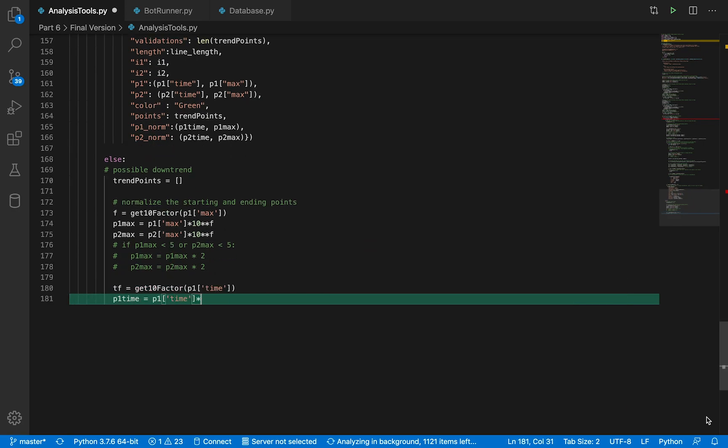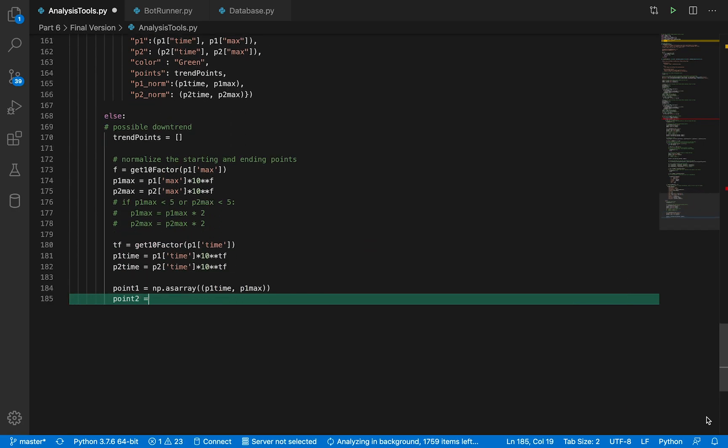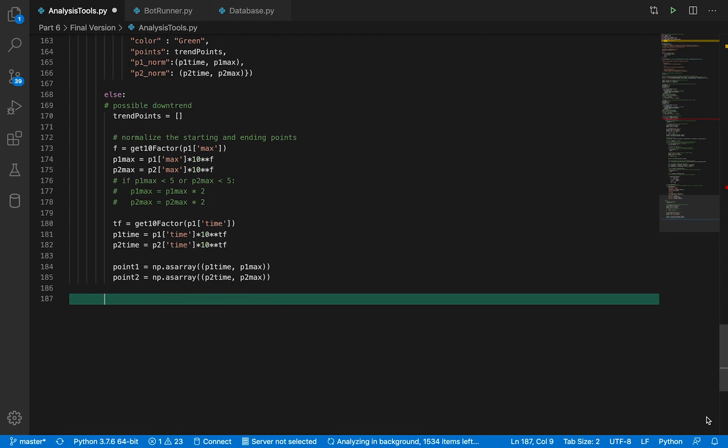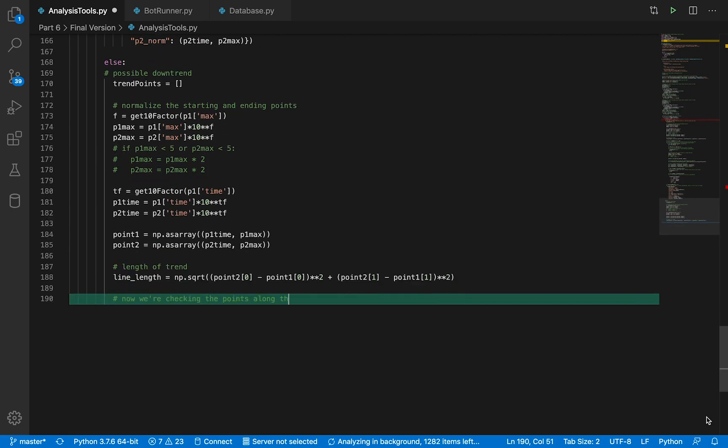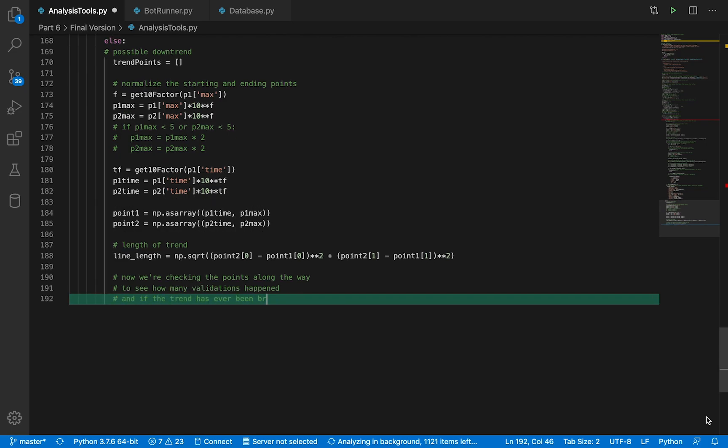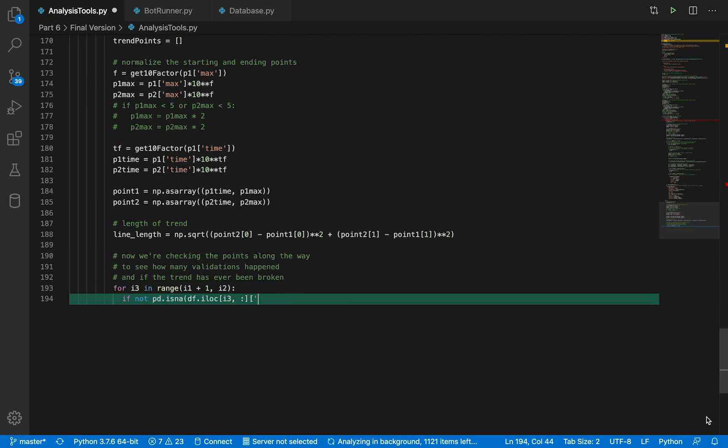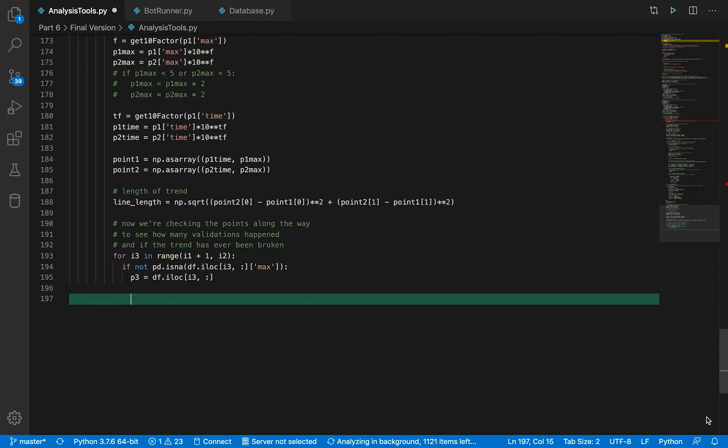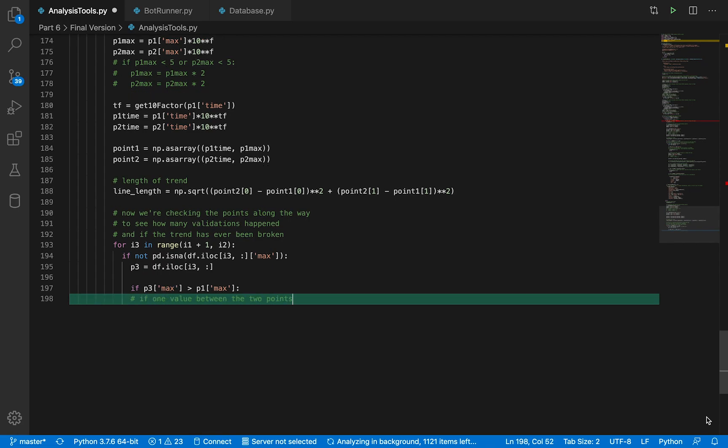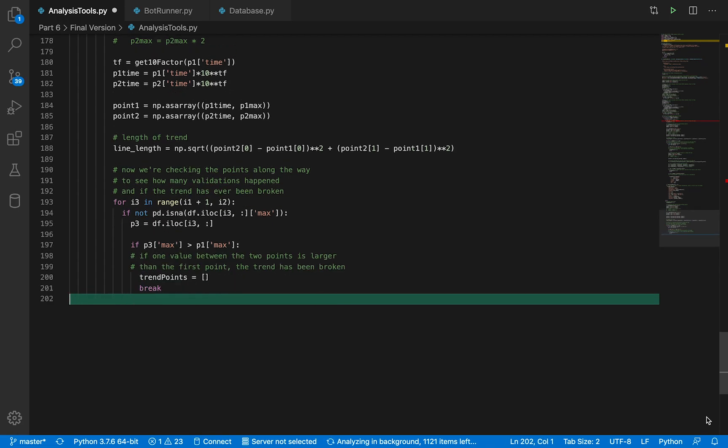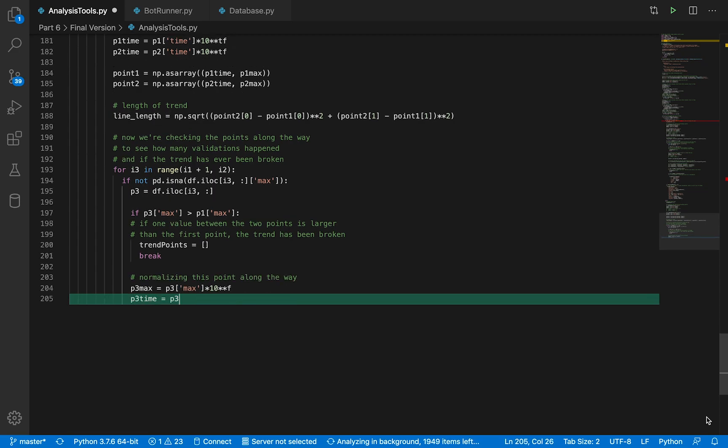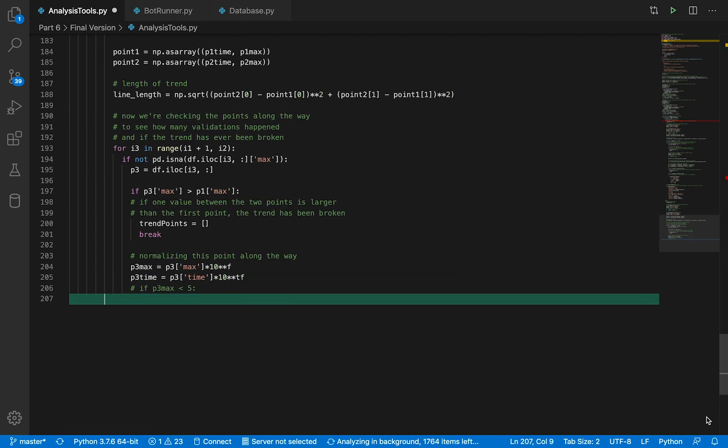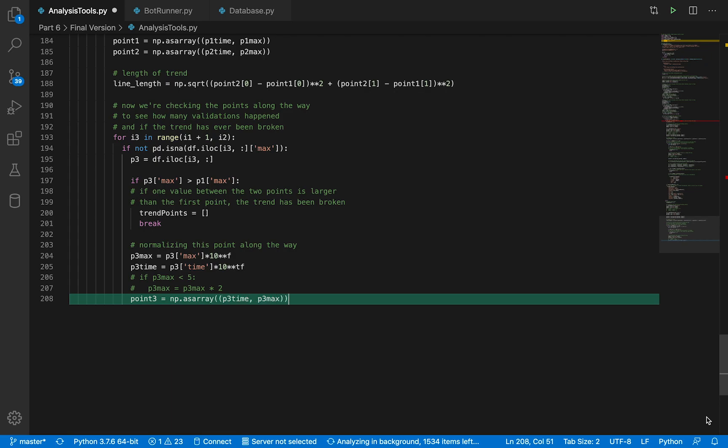Next, we're going to do the same for the downtrend. We're iterating through all the points, connecting lines between them, and then once we've connected a line between two points, we go through all the points between those two points and see whether they're above or below the trend line to see whether that's a valid trend line or not.